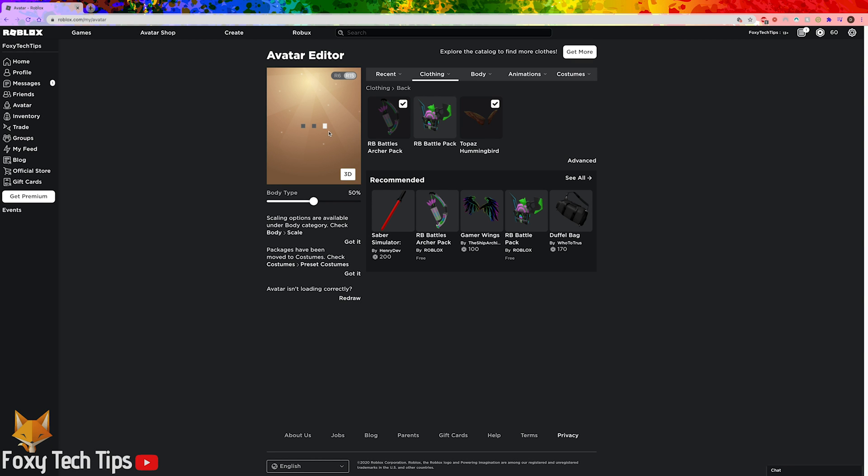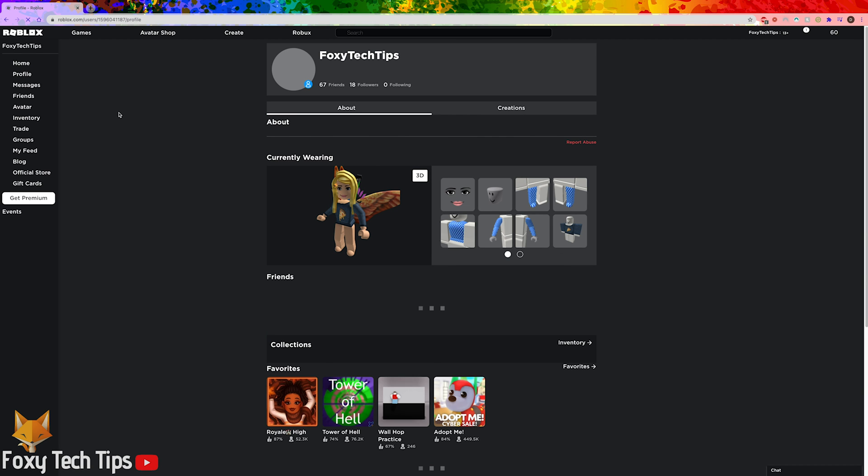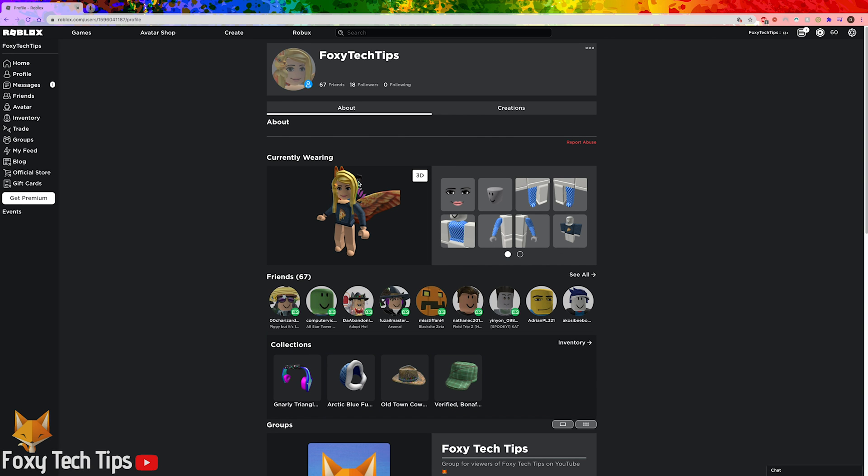That will equip that accessory and as a result you will now have two back accessories equipped at once. You can repeat these steps to equip two of any type of accessory.